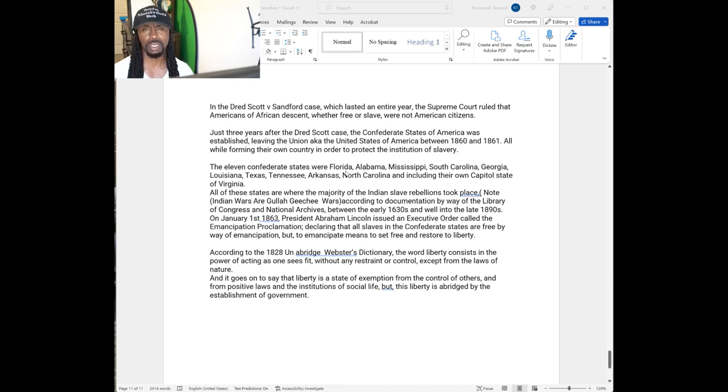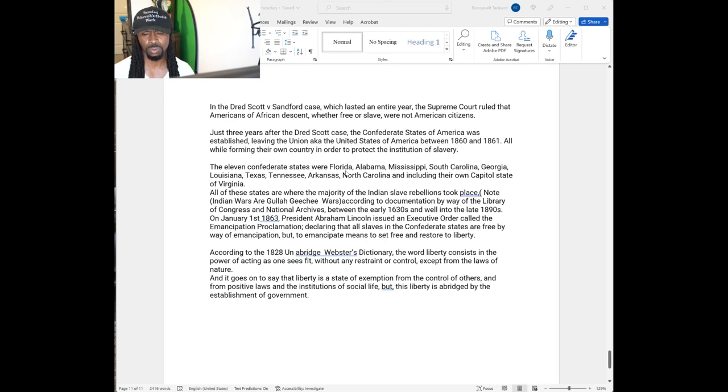The 11 Confederate States were Florida, Alabama, Mississippi, South Carolina, Georgia, Louisiana, Texas, Tennessee, Arkansas, North Carolina, and including its own state capital, Virginia.